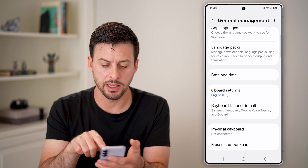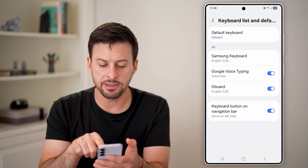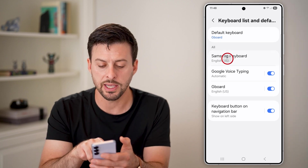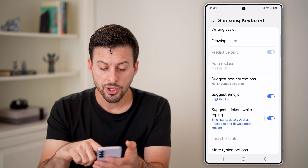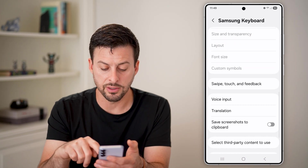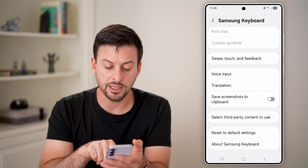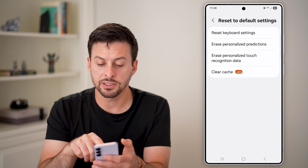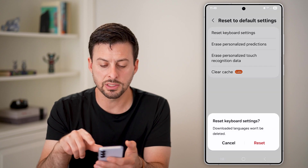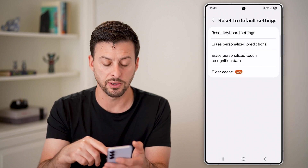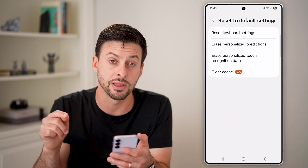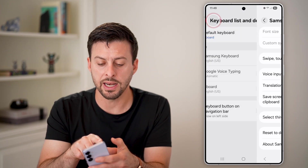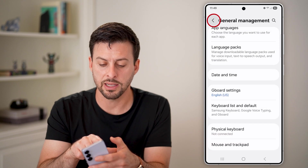Go back out of there. If you have Samsung or another keyboard set as default, you can also go into the Samsung keyboard settings. Scroll down to the bottom where there's an option to reset to default settings — tap on that. Go through the list and hit reset on all of the different ones, including clearing the cache. Now we've reset both of those keyboards.